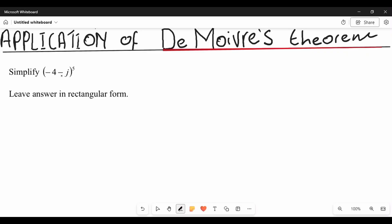Before we continue, if you don't know much about the rectangular form, you can go to the description and click on that video where I introduce the rectangular form. The video will also pop up on the top right of this one.